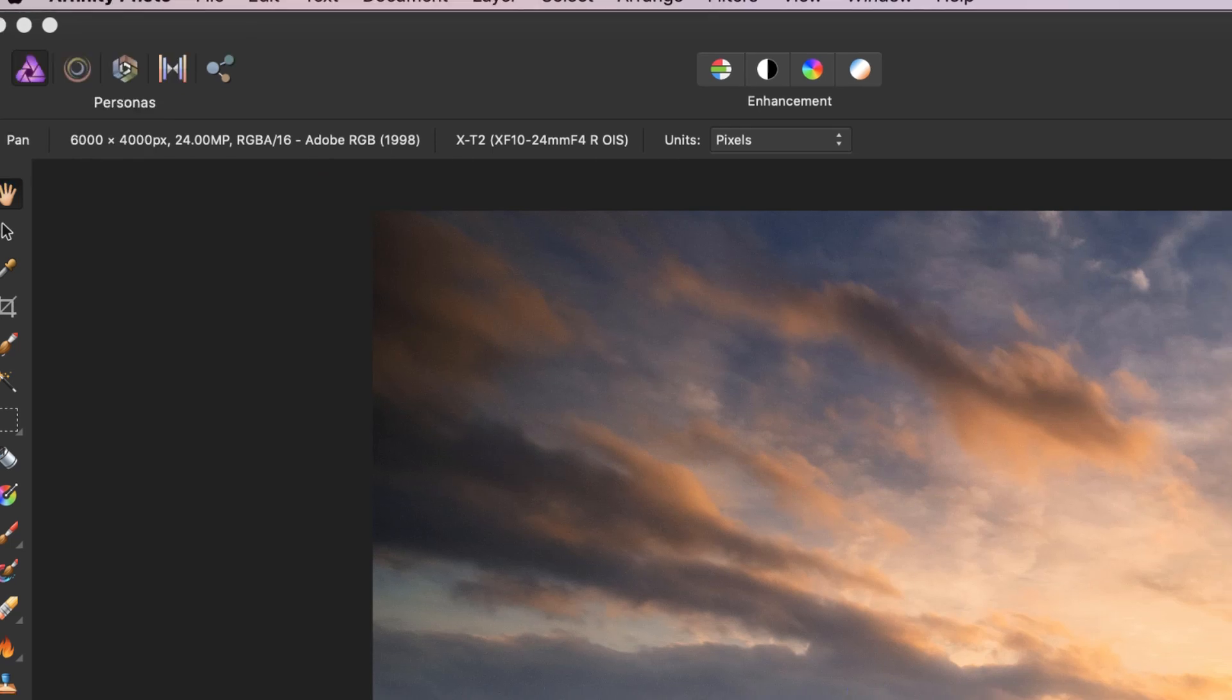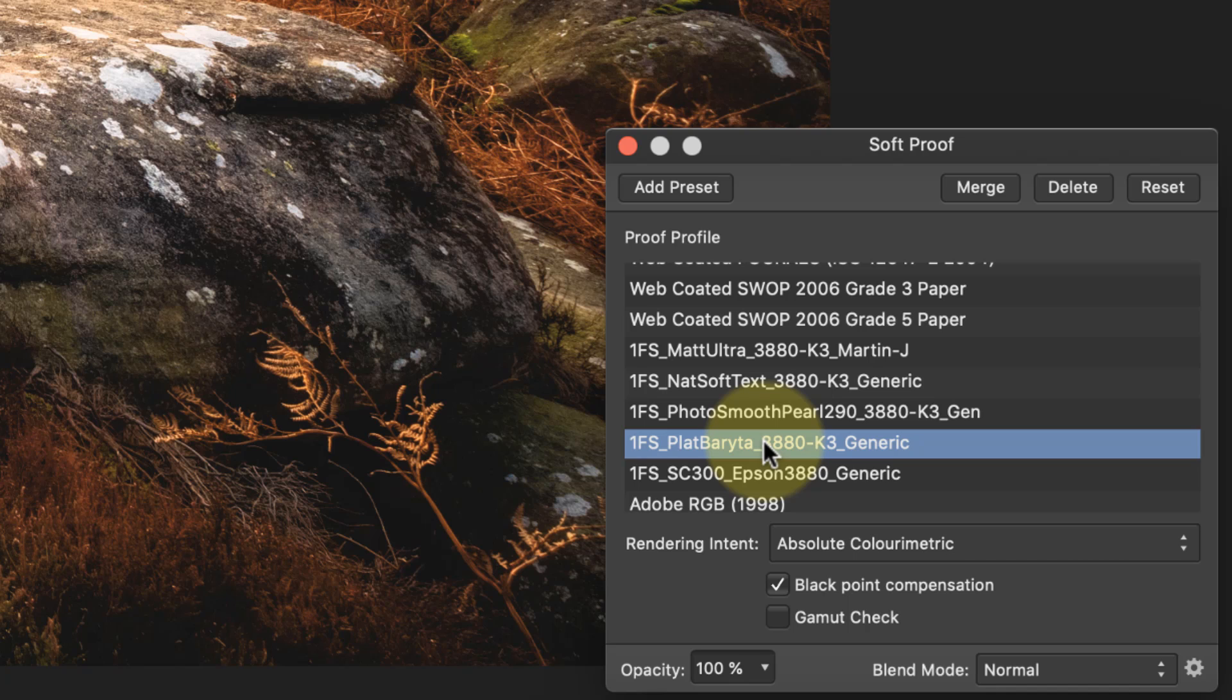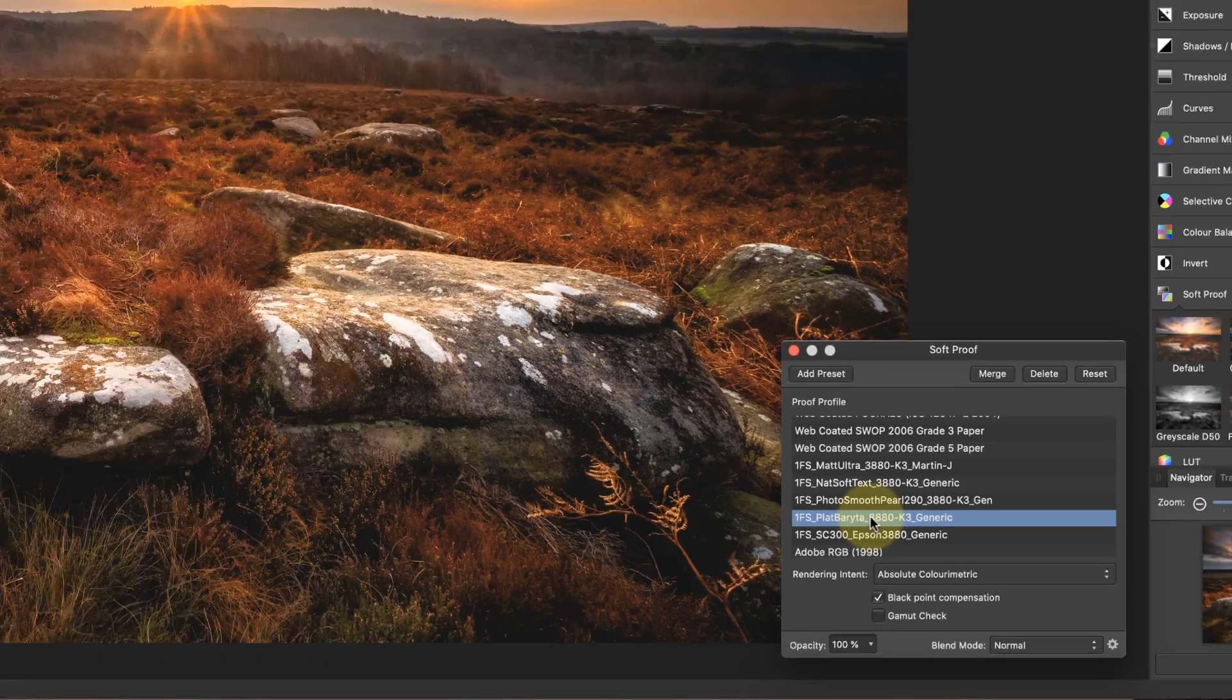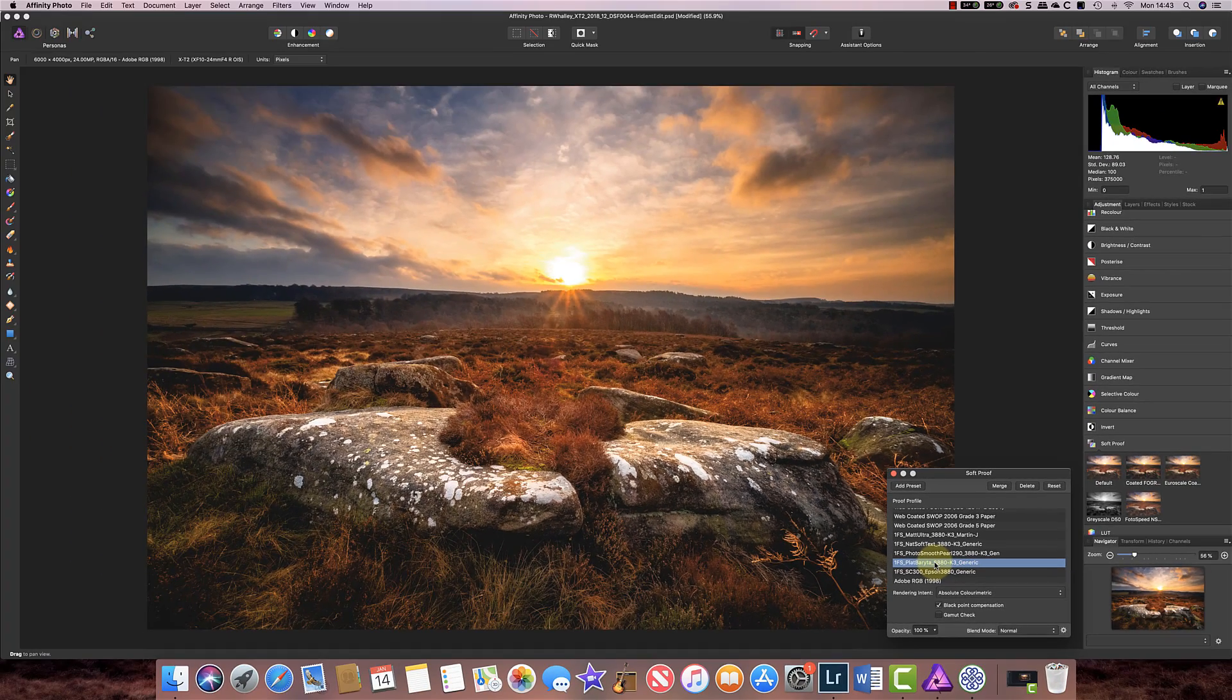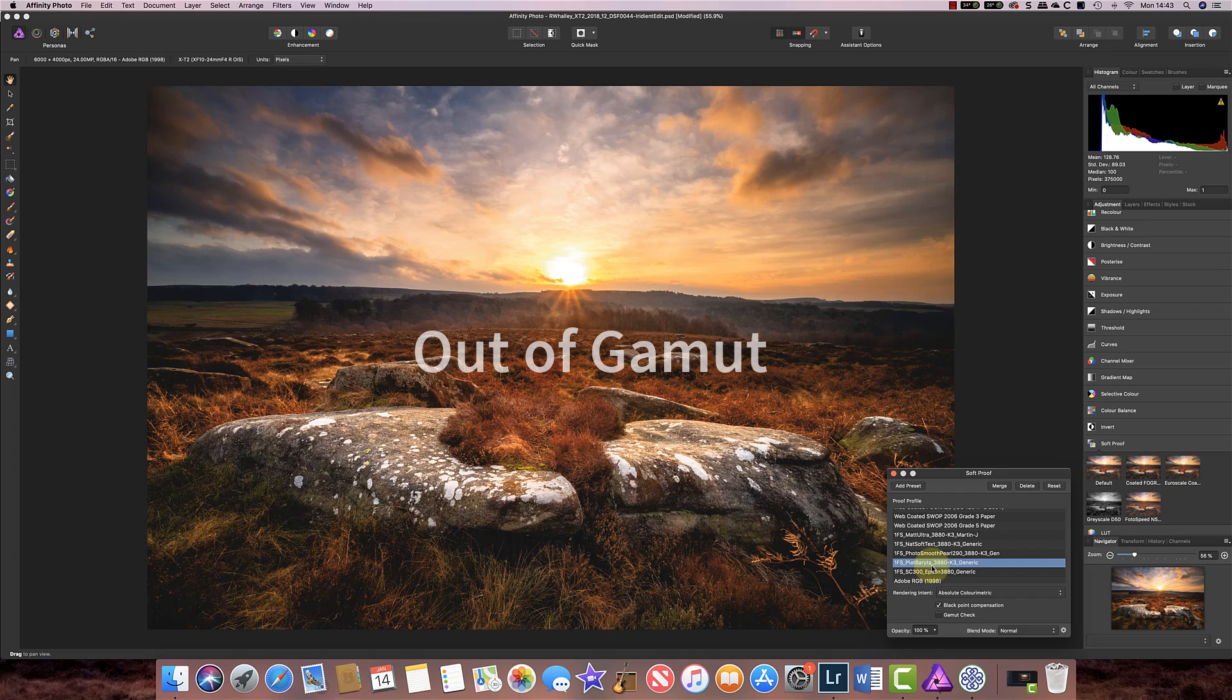The papers that we're using here probably can't display all the colours that are possible in the Adobe RGB colour space. Now that Adobe RGB colour space has a range of colours that it can represent and if a colour goes outside of that range it's referred to as being out of gamut.